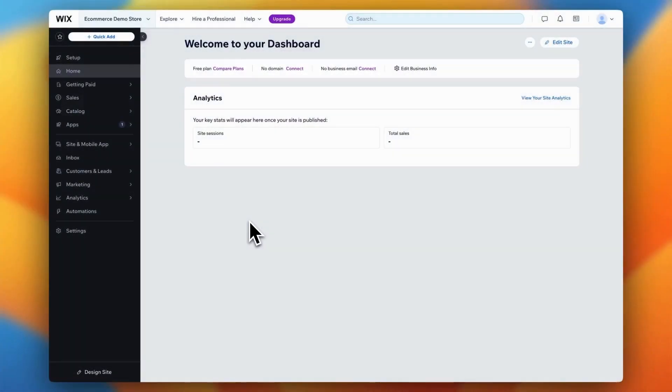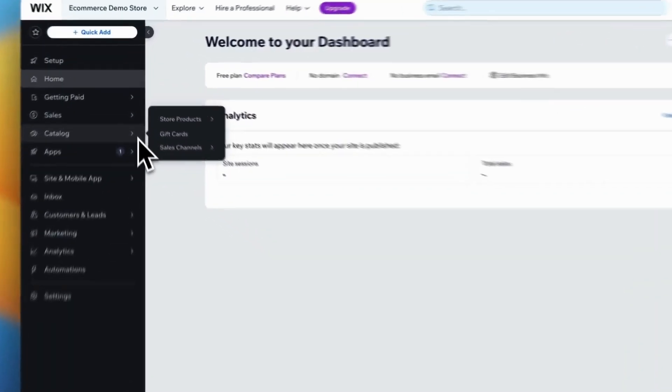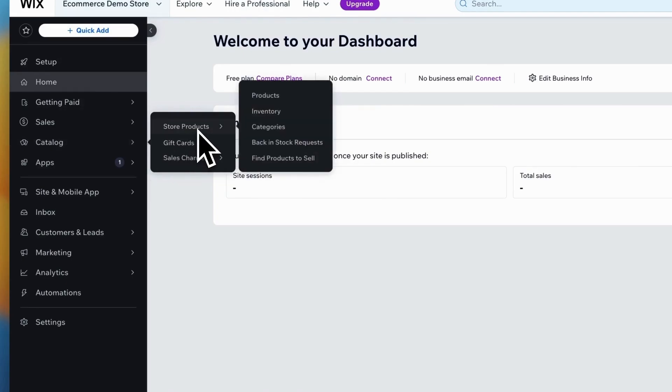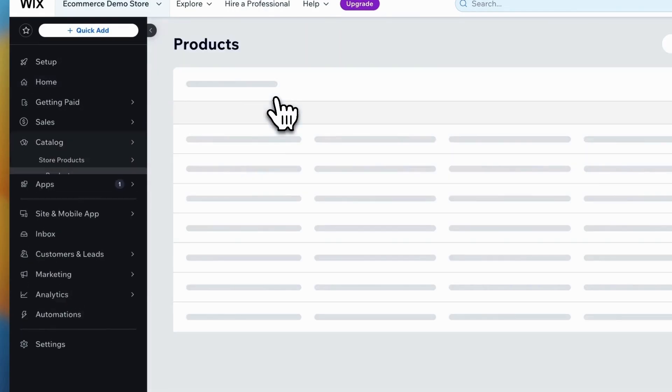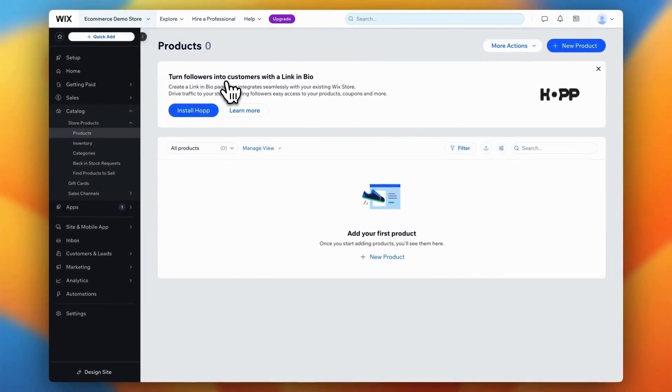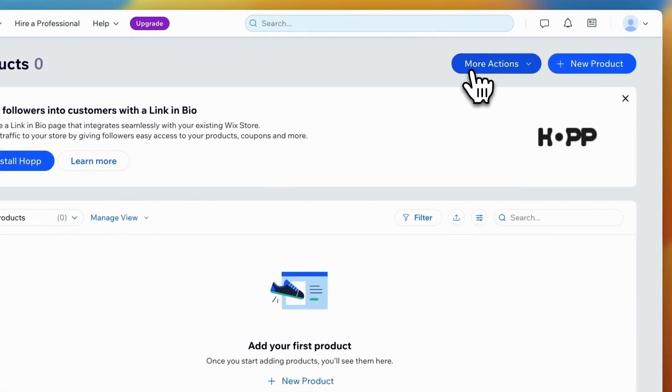Now that we've adjusted the CSV file, it's time to import your products into Wix. From the right sidebar on your Wix dashboard, go to Catalog, then Store Products, and click on Products. This will take you to the Products page. In the top right corner, click on More Actions and choose Import.